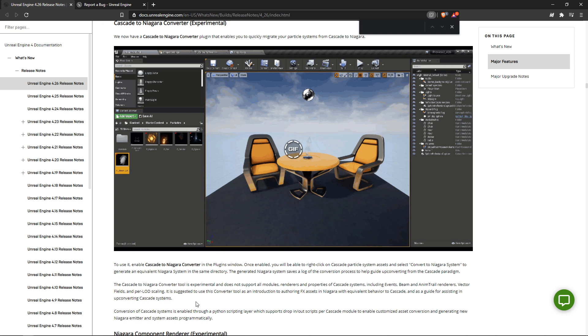With that, they even kind of double down on potentially using this as an introduction to Niagara, so you understand what the relationships are. This may not necessarily be the best approach for production.